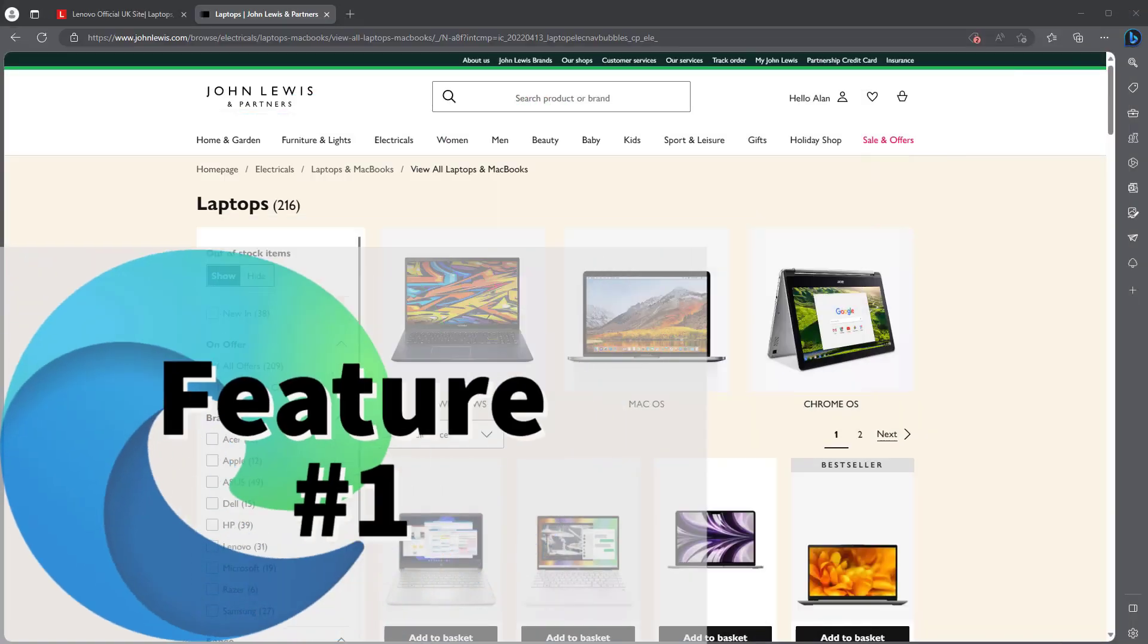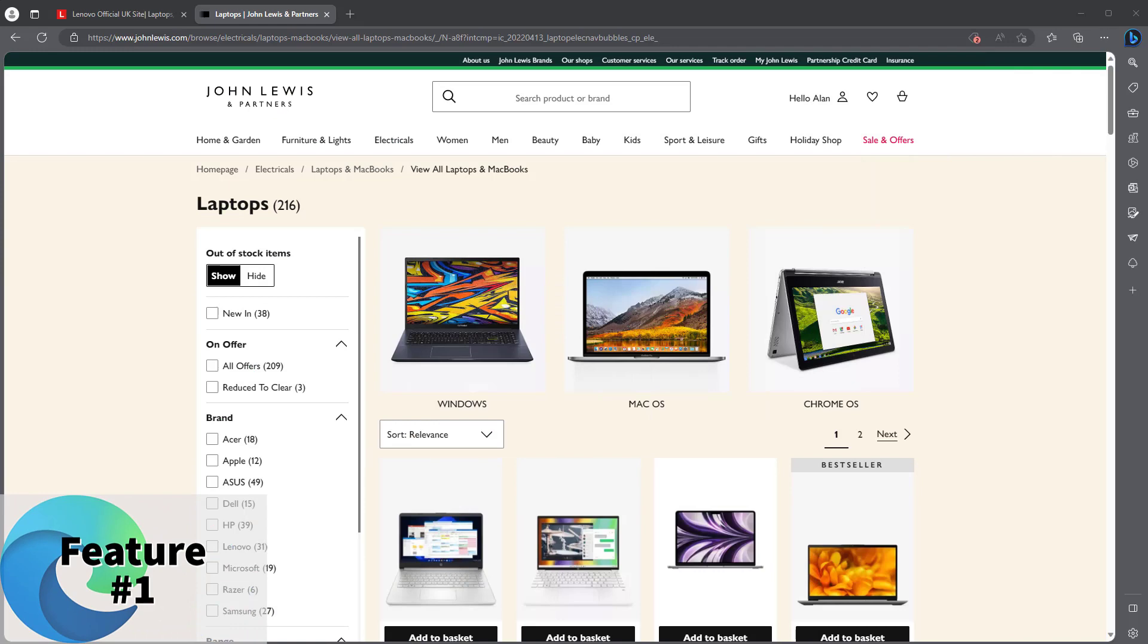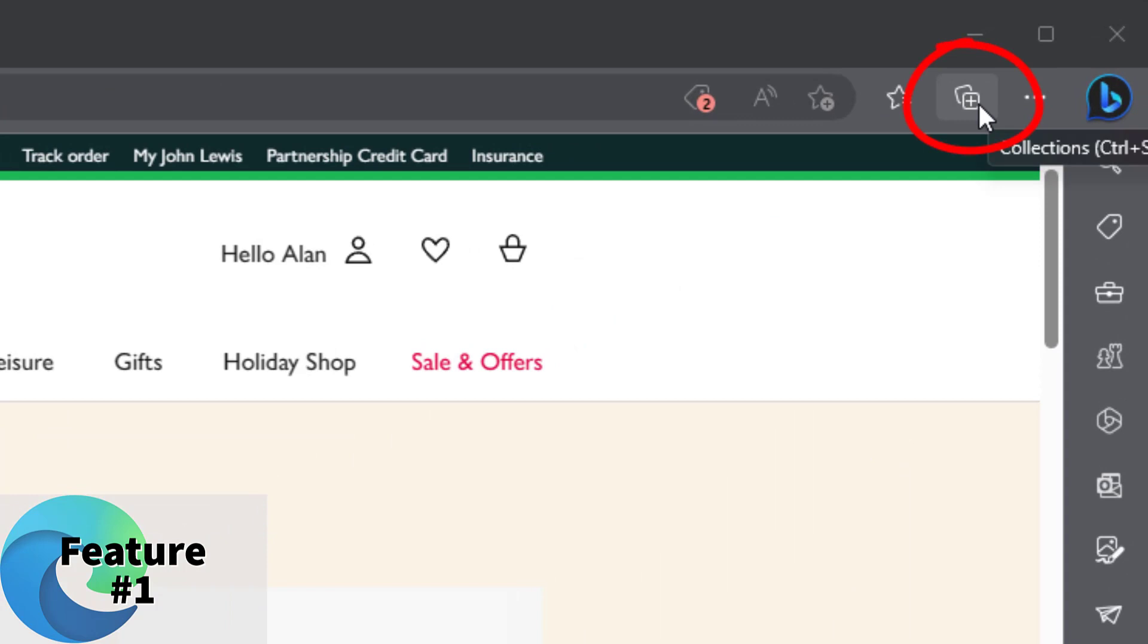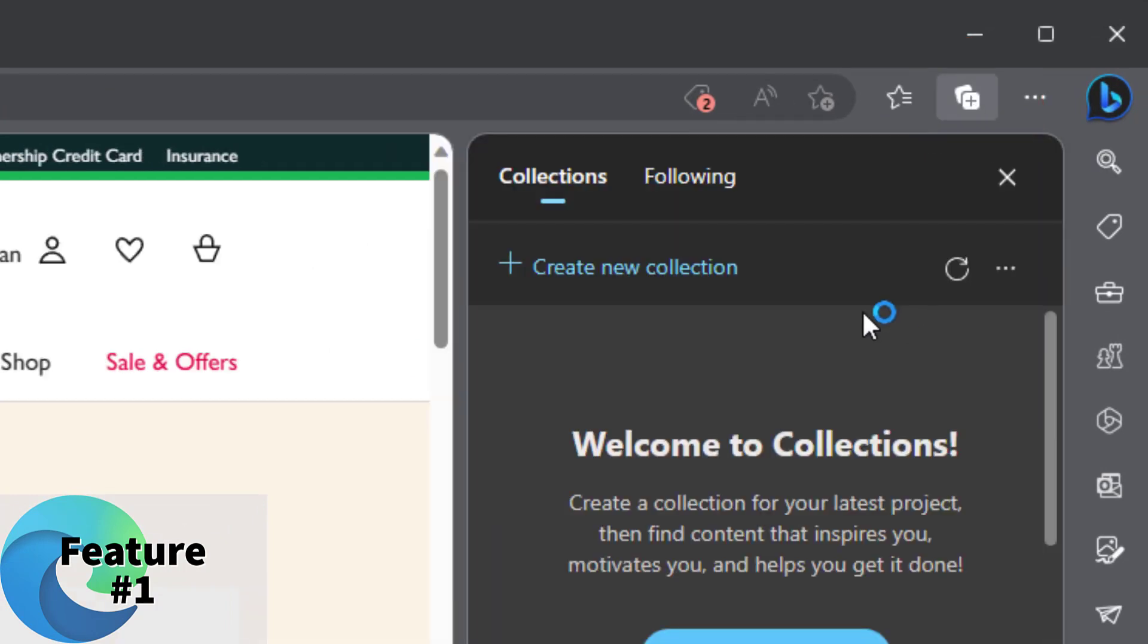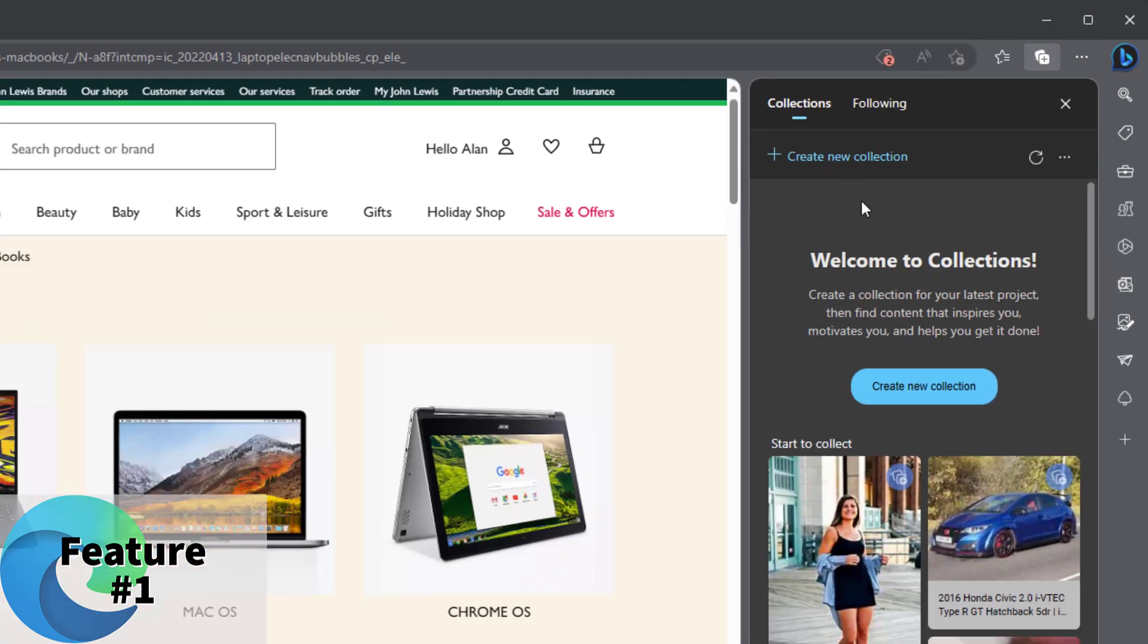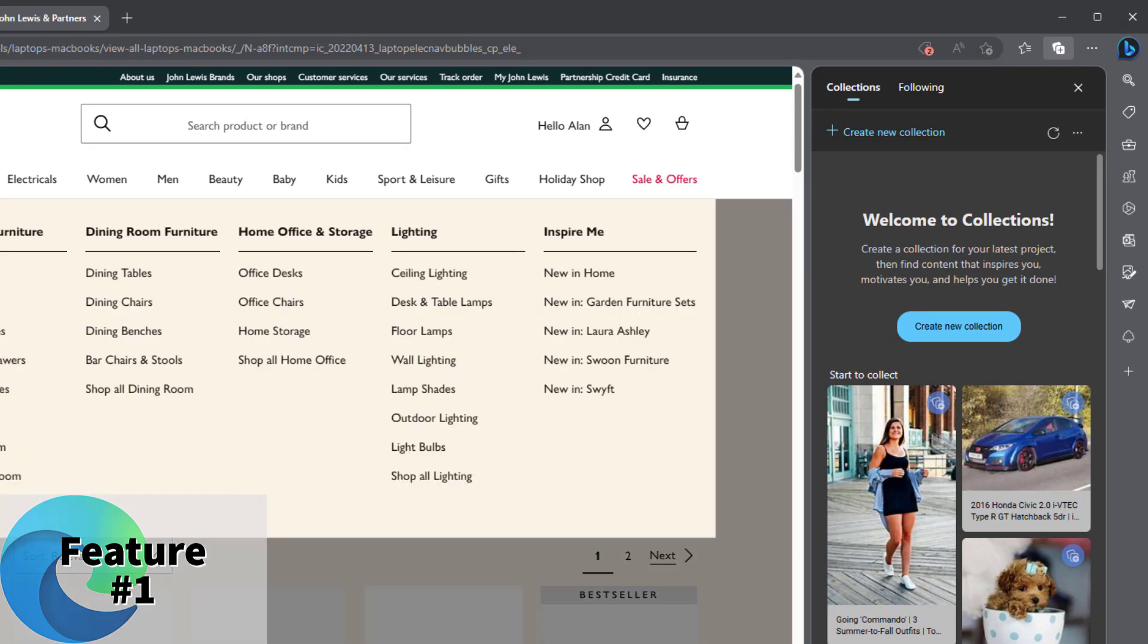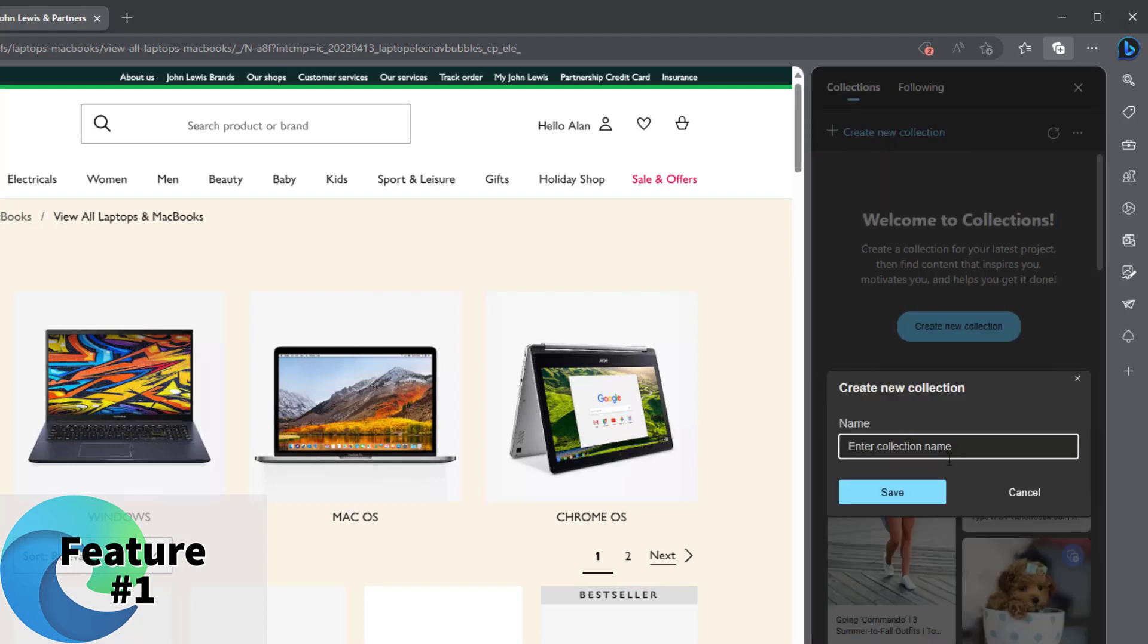So Microsoft Edge, the first feature that I'm going to tell you about is something called Collections. Let me show you. You see this button up here called Collections, you click on that. Currently I have no collections. What Collections allow you to do is essentially drag any web pages you've got and make a collection for them.